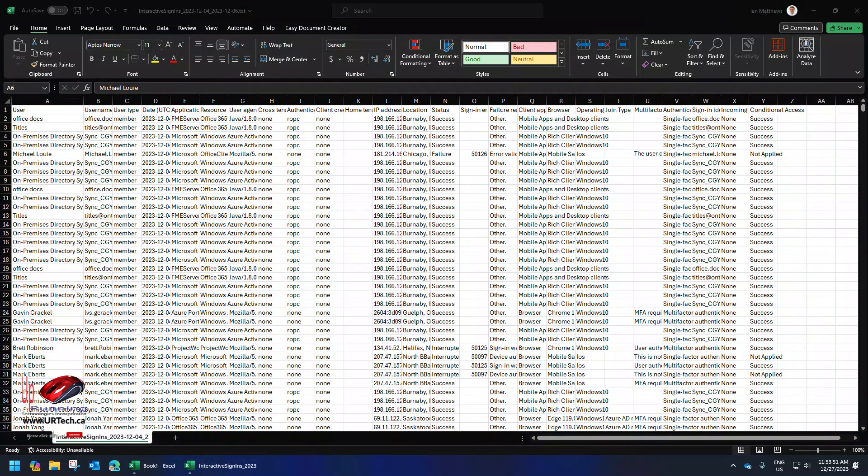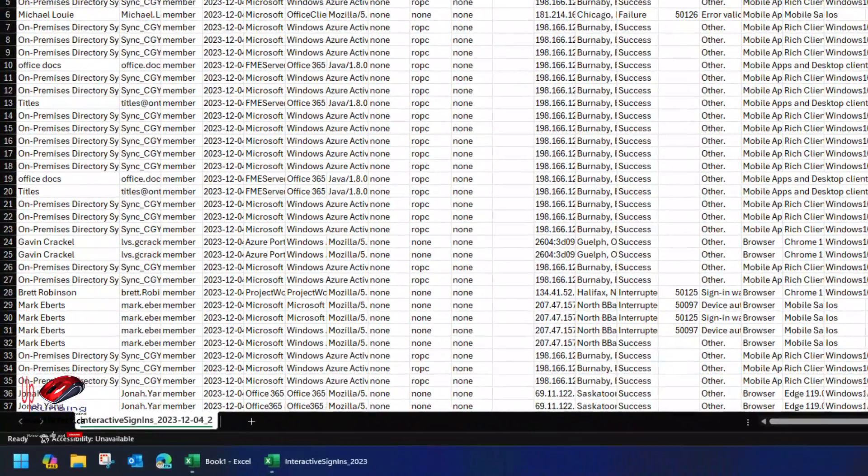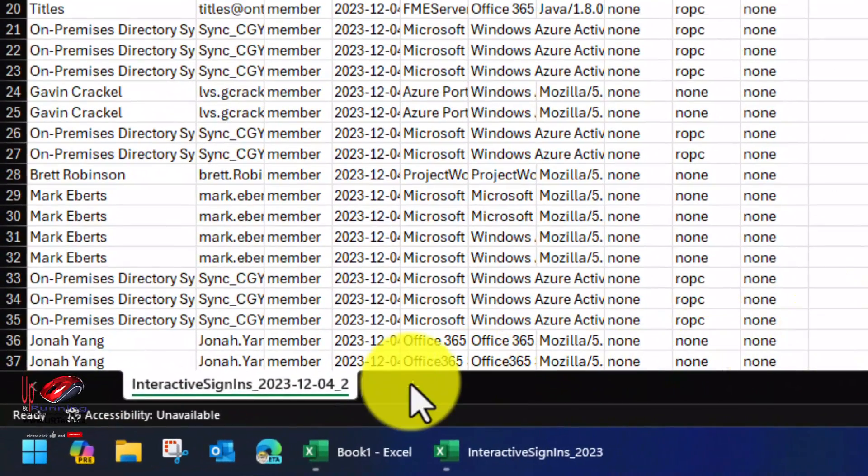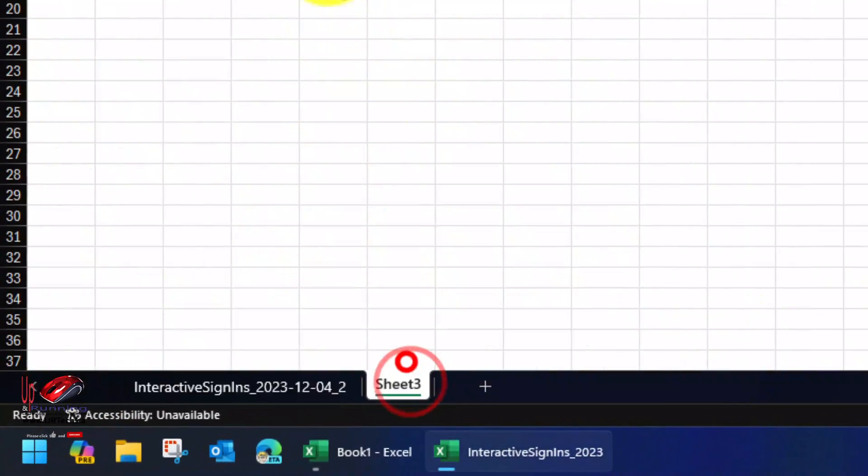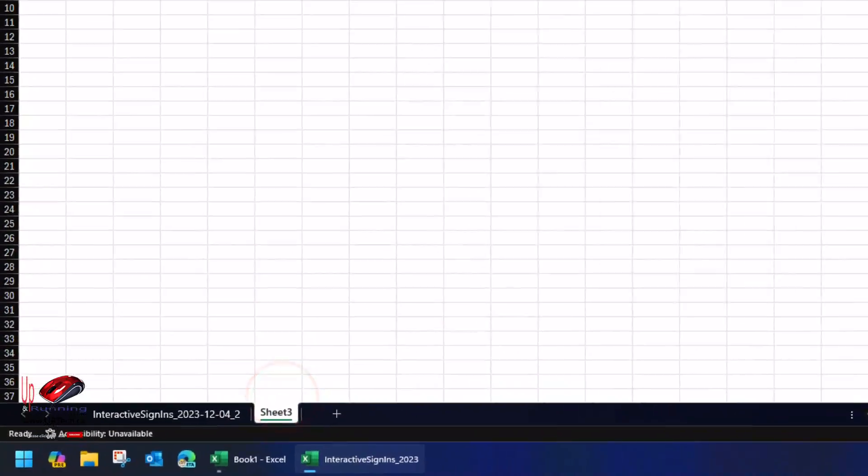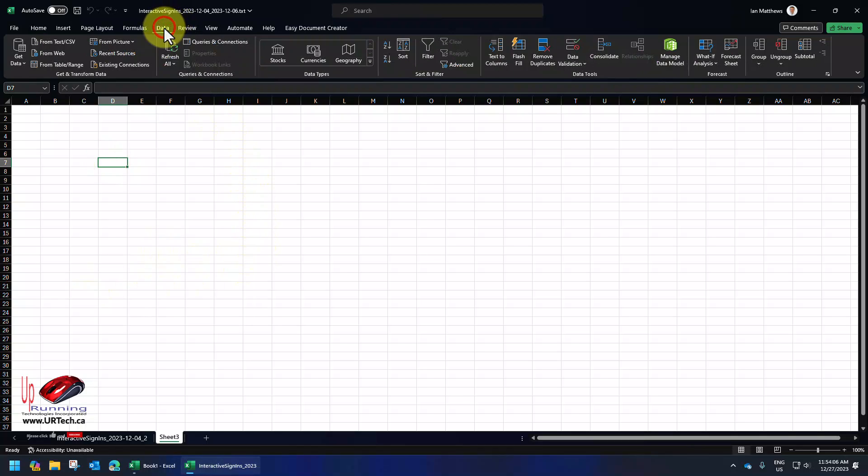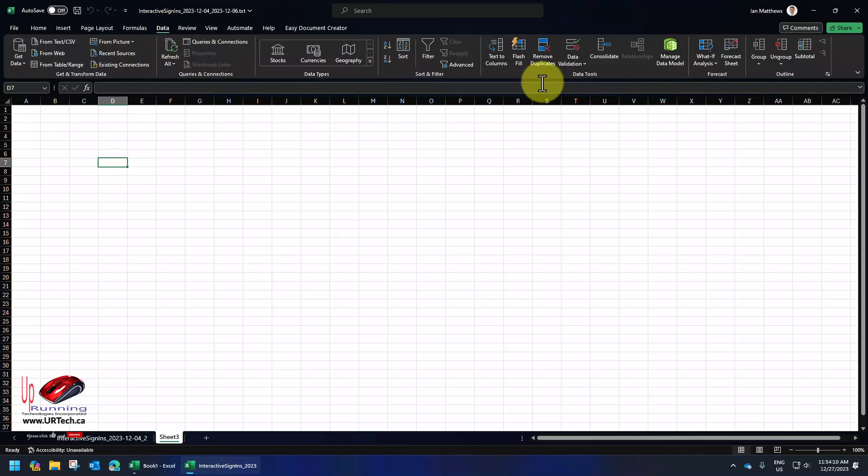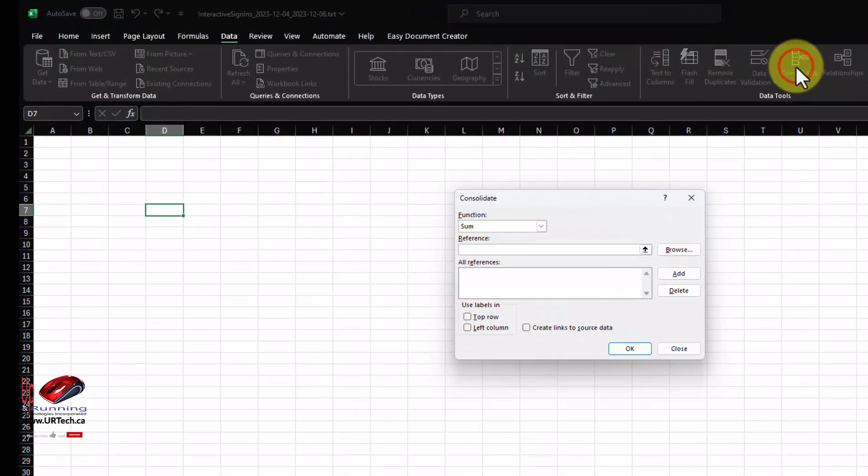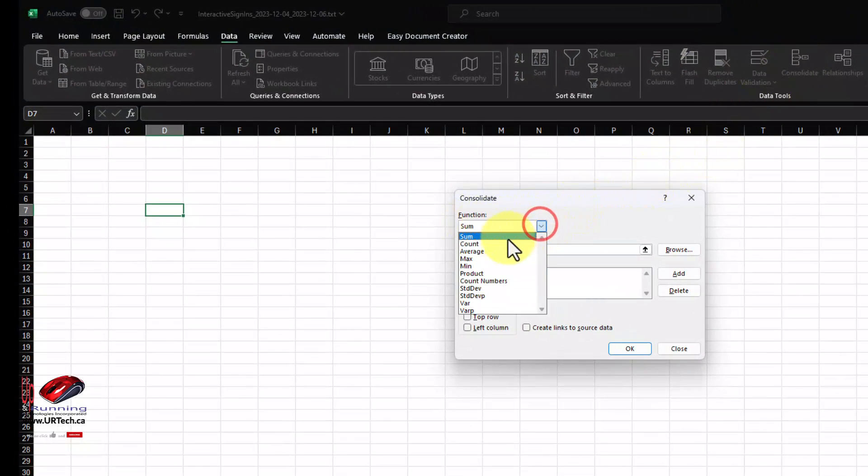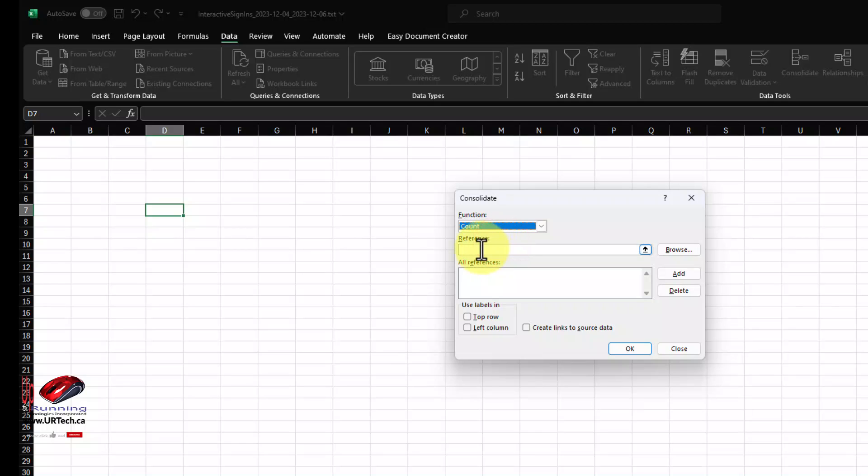So let's show you how to use the consolidate function in Excel first. Select a new tab, click on any cell that has nothing around it, and select the data menu item from the top. That will bring up the data ribbon. And on the data ribbon is consolidate. Click on that. It defaults to sum, but we want to change it to count. And it's asking, what do you want to count?